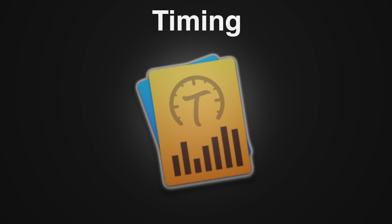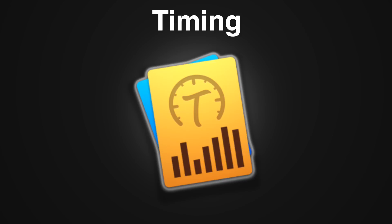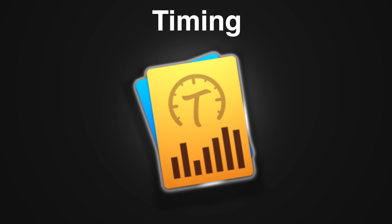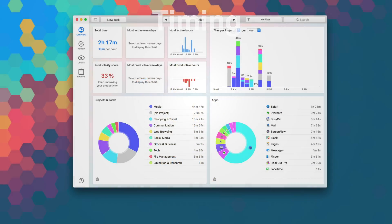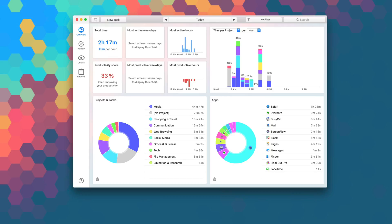If you run your own business or do freelance work on the side, or just really want to know exactly how much time you spend working on a project, then you definitely need to try Timing. Timing deals with probably one of the more stressful parts of project management, that being time tracking.